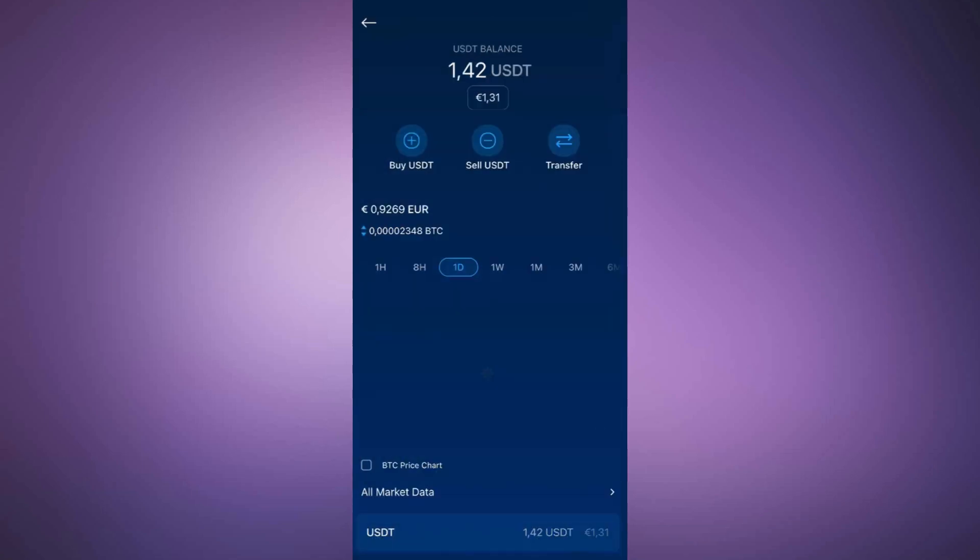Next, choose the cryptocurrency you want to transfer to your Ledger Flex. For this example, I will use USDT. Make sure you have enough of it in your Crypto.com account.